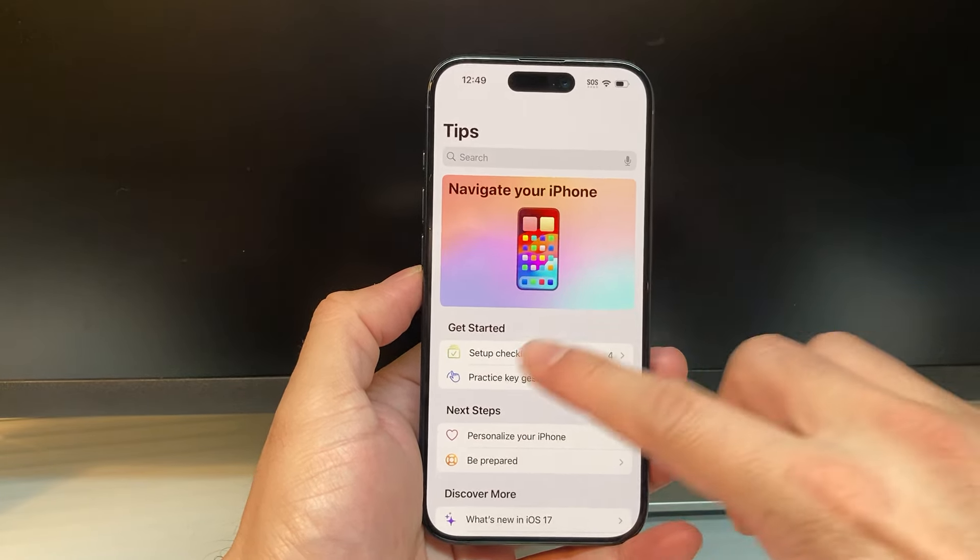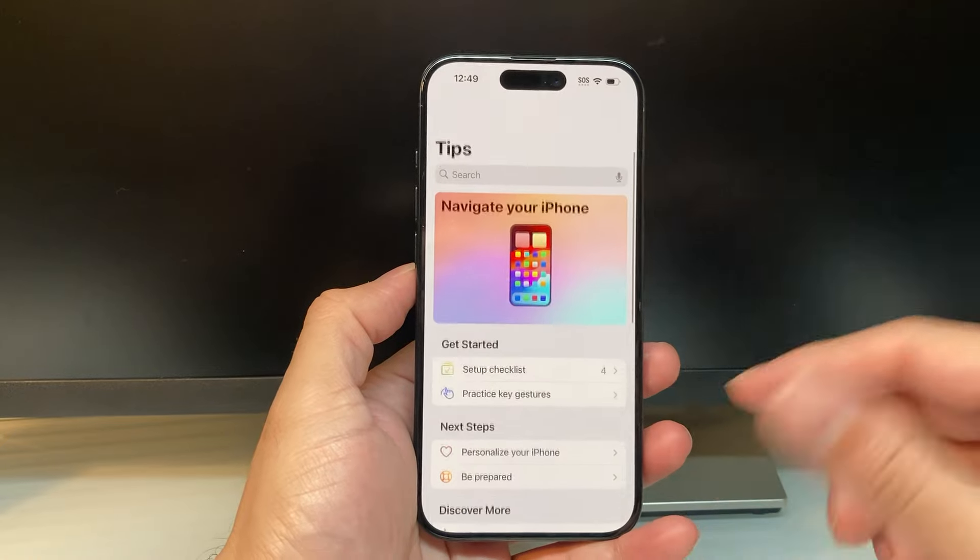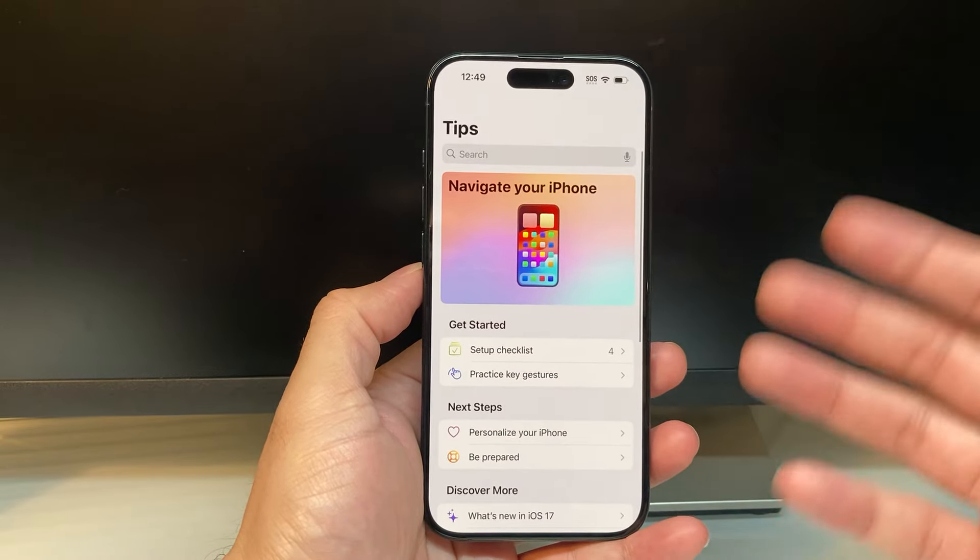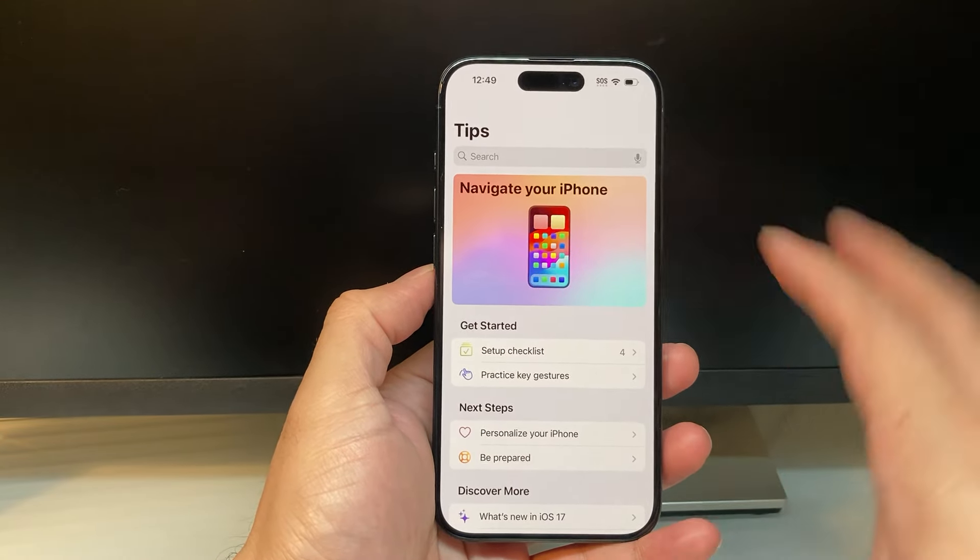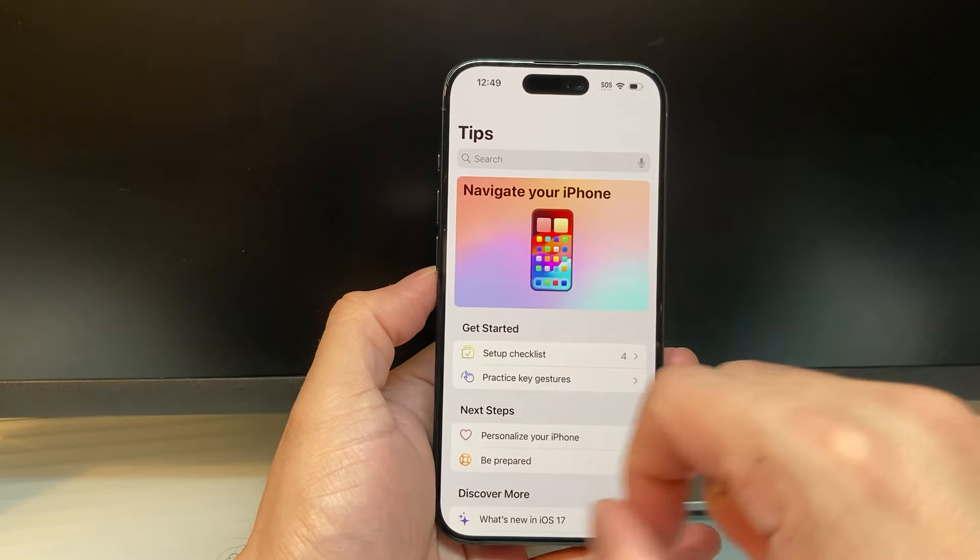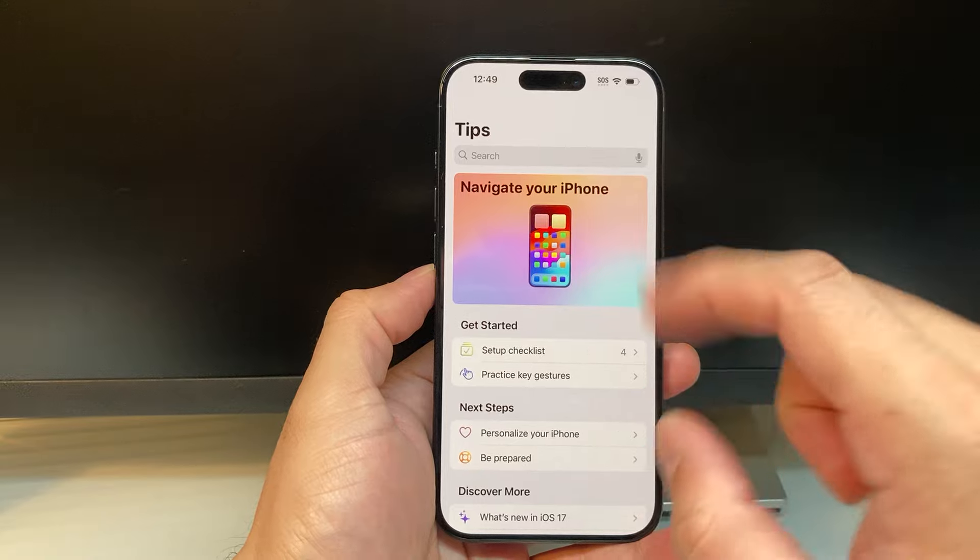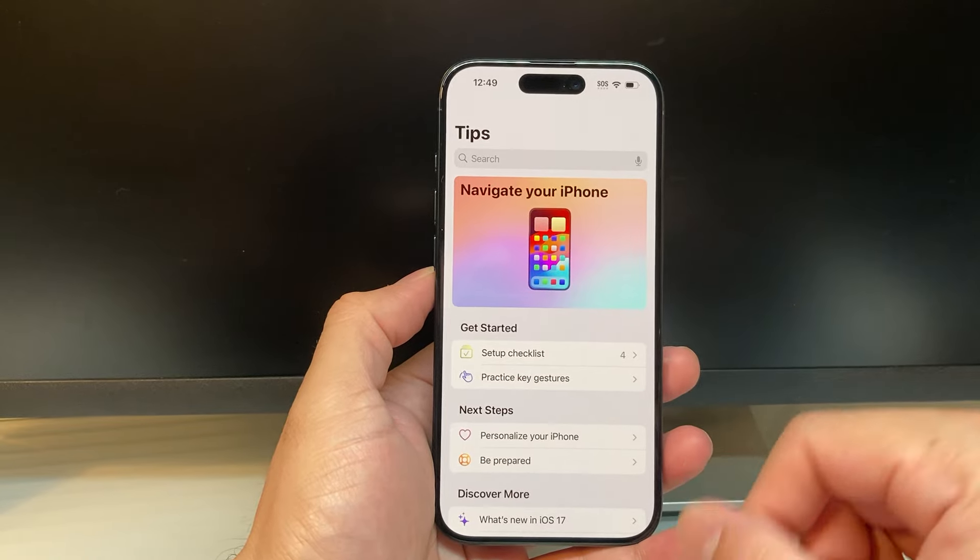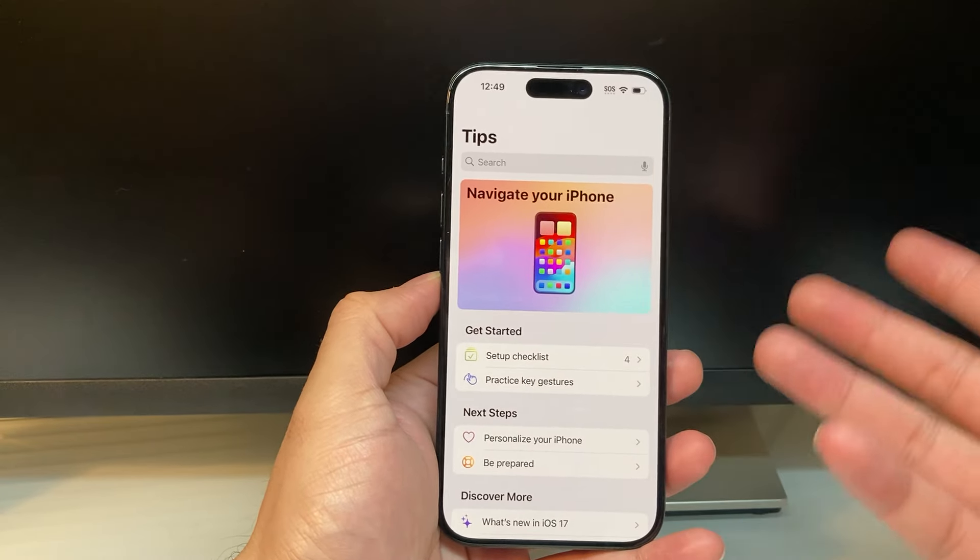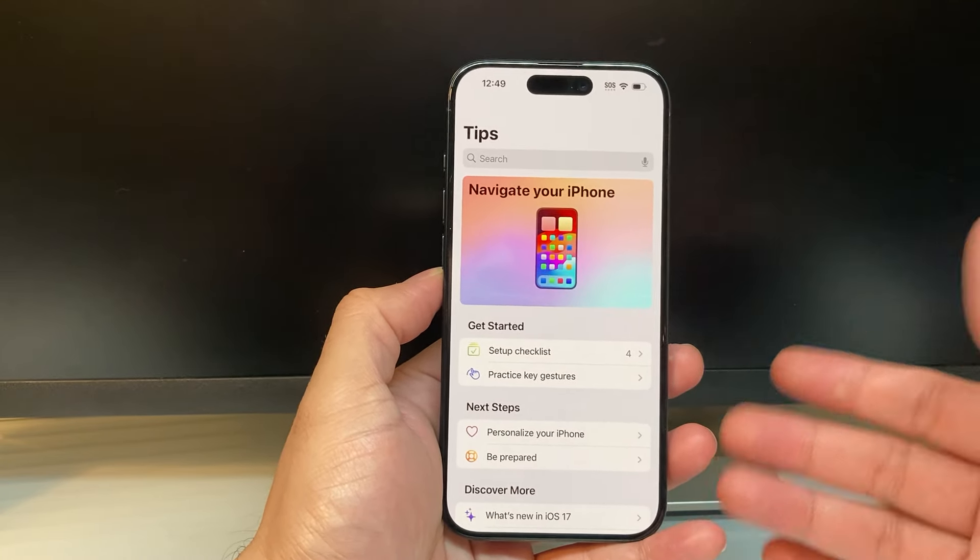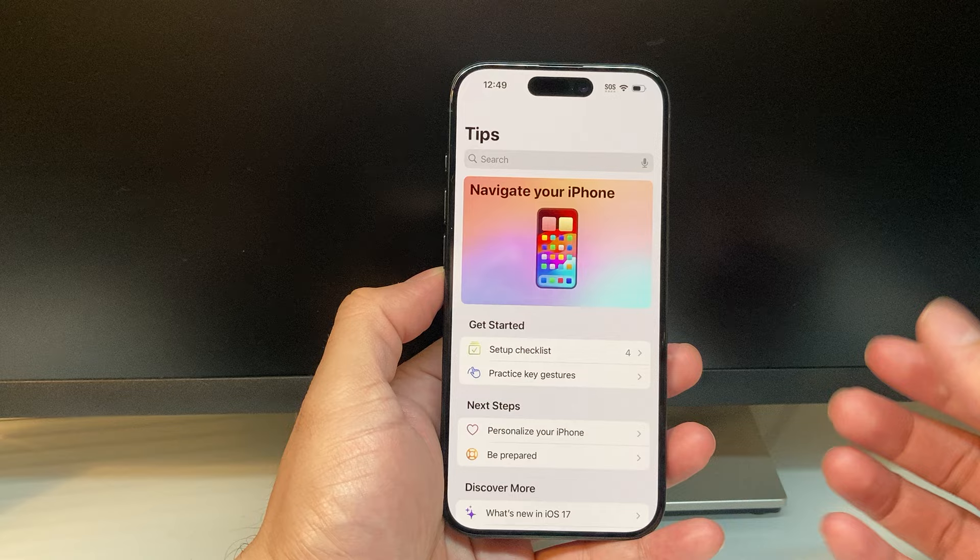If you don't know what guided access is, basically it locks a phone or iPad to a specific app. I'm locked into this Tips app, and I can't do anything unless I exit out of it and turn it off.